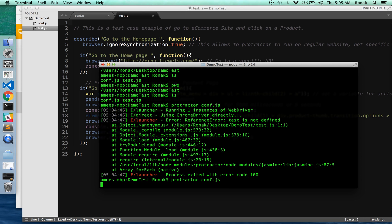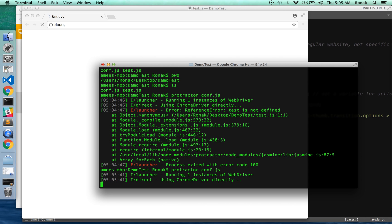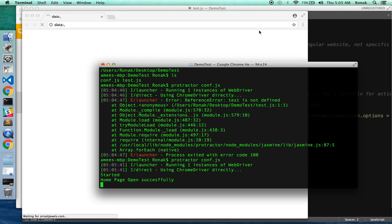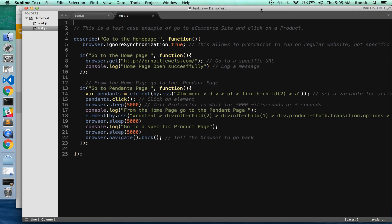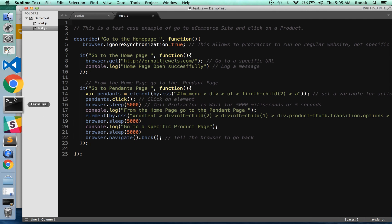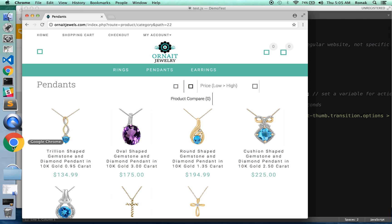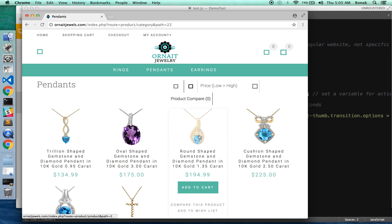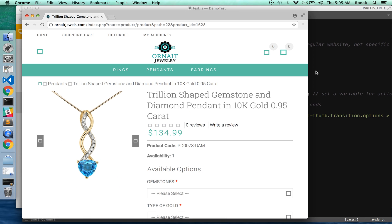All right, there we go. Oh, pretty good! It's running, it's running and then clicking on that product.